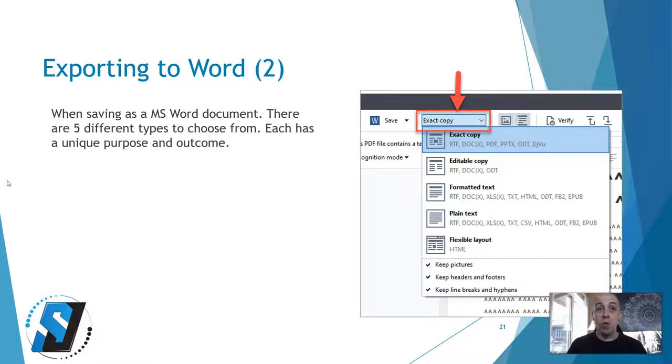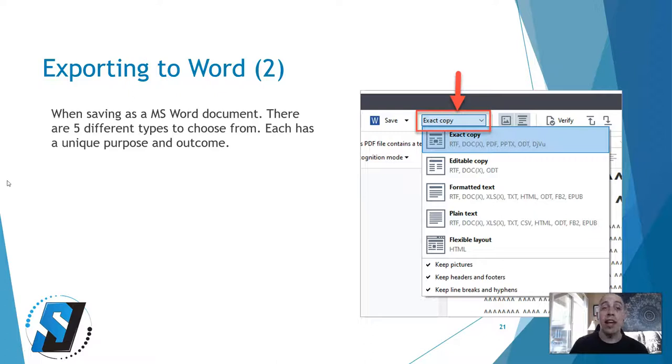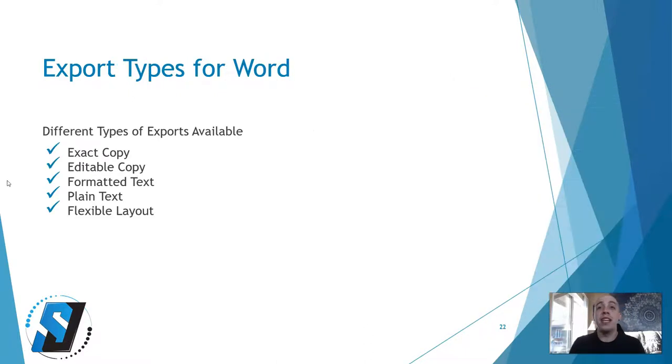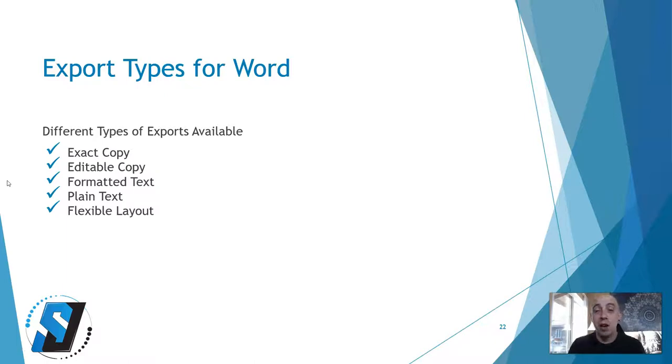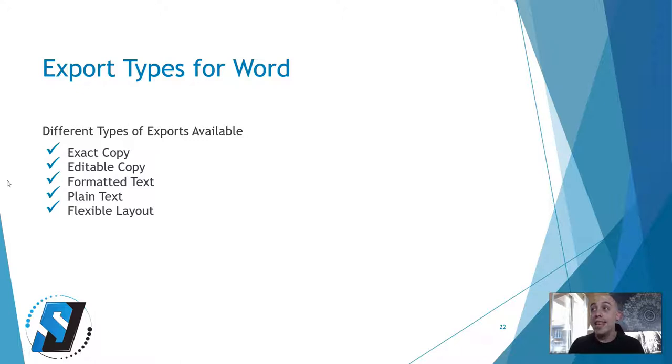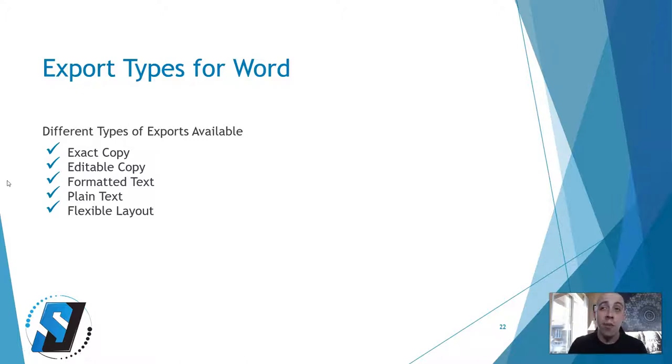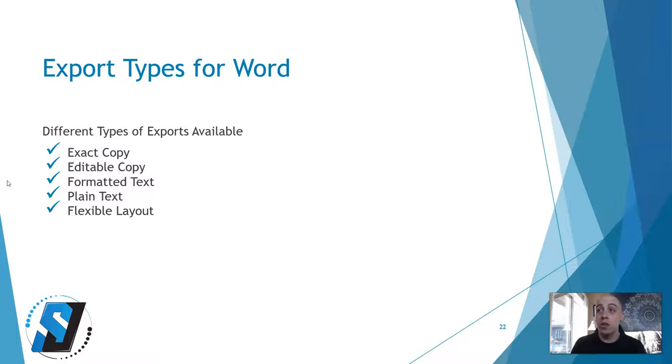We have five different options to choose from when exporting as a Microsoft Word document. Each has a unique purpose. Sometimes the PDF needs to be converted to a Word document for further editing and proofing. The output you select will be dependent on multiple factors, including the person's needs and any assistive technology being utilized. ABBYY FineReader offers multiple outputs for saving scanned files into Microsoft Word documents.